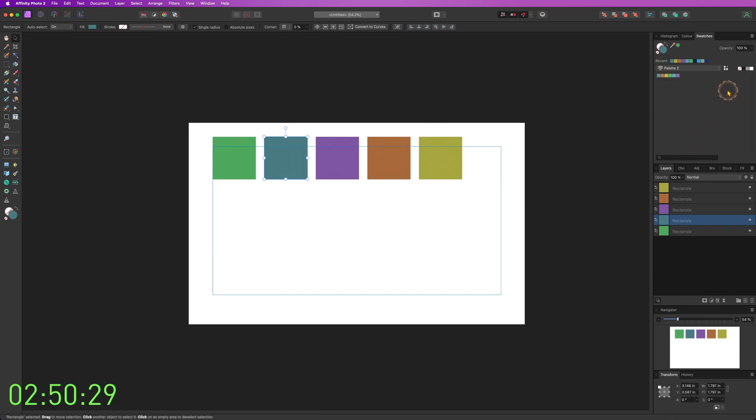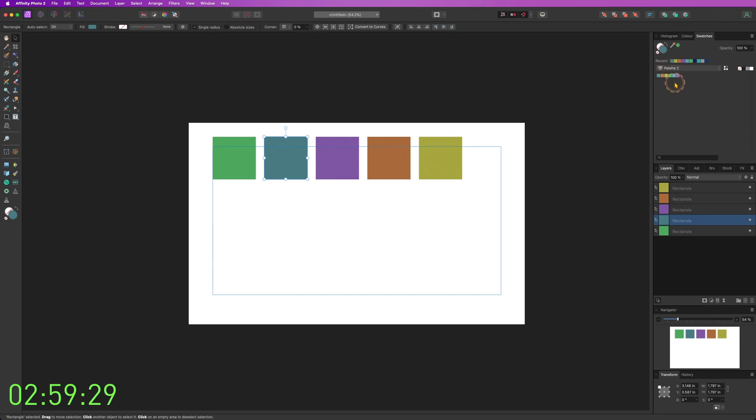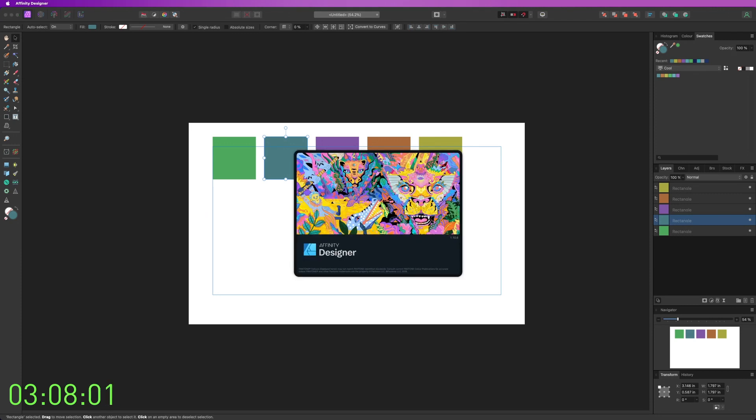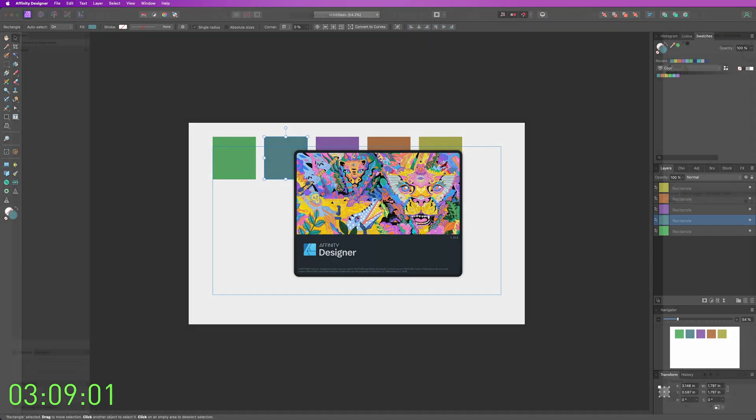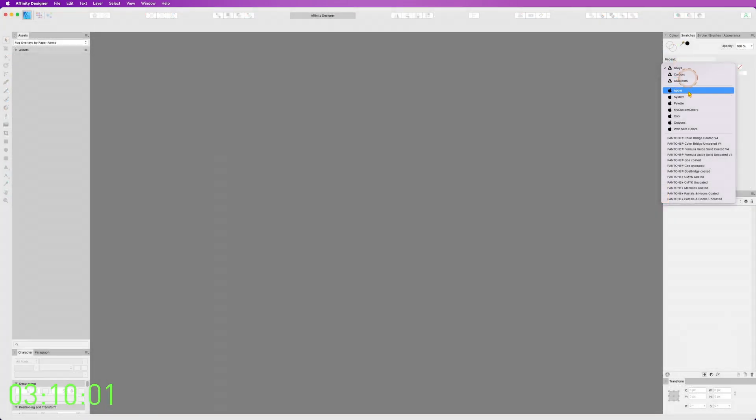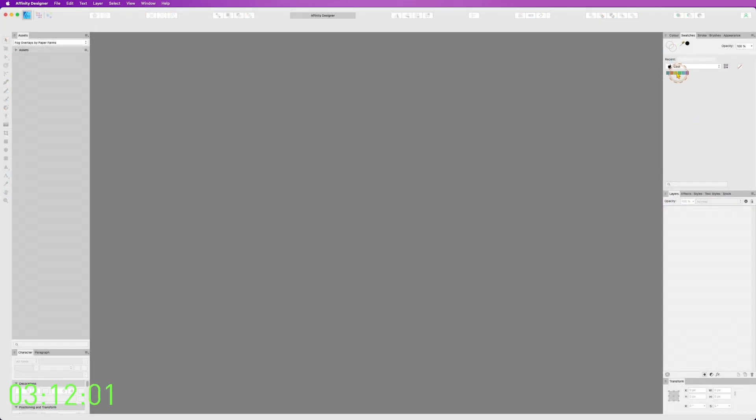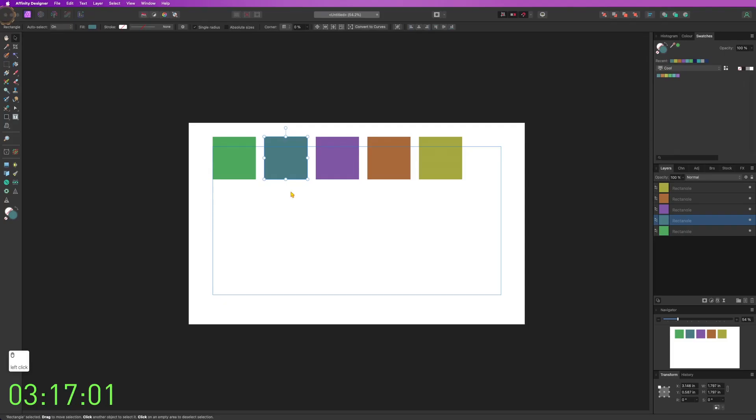Now, why did I say to add it as a system? Because if you work with other software that Affinity provides, like Publisher and Designer, this color palette will apply and go to those softwares as well. So let's open Affinity Designer and see if that worked. Go here, and you can see I have my palette as well. If you open Publisher, you'll have the colors as well.